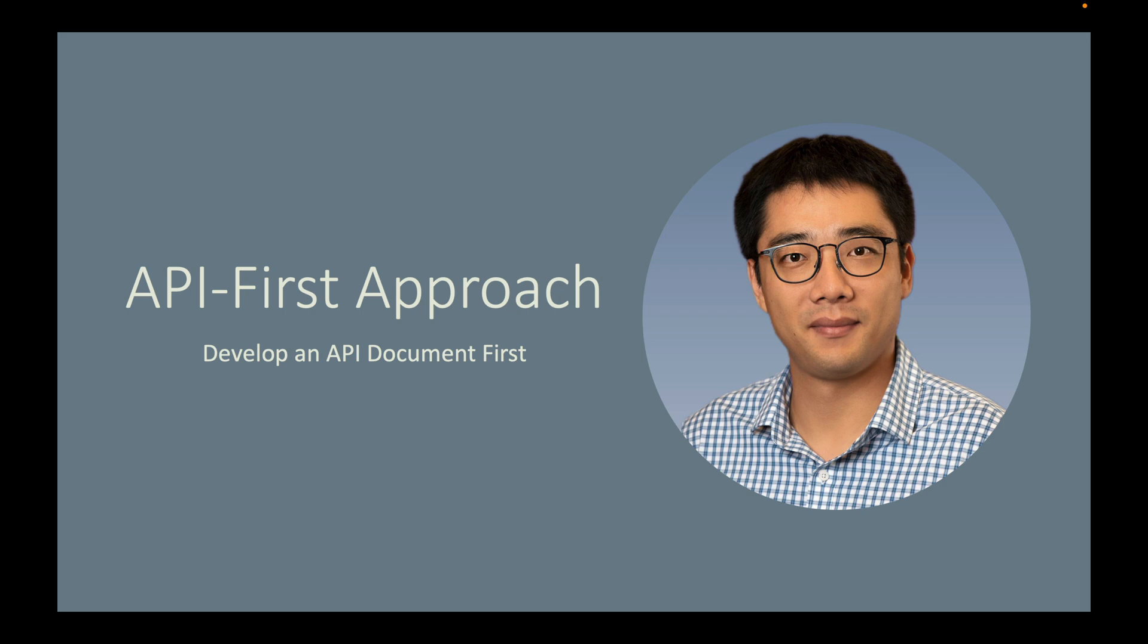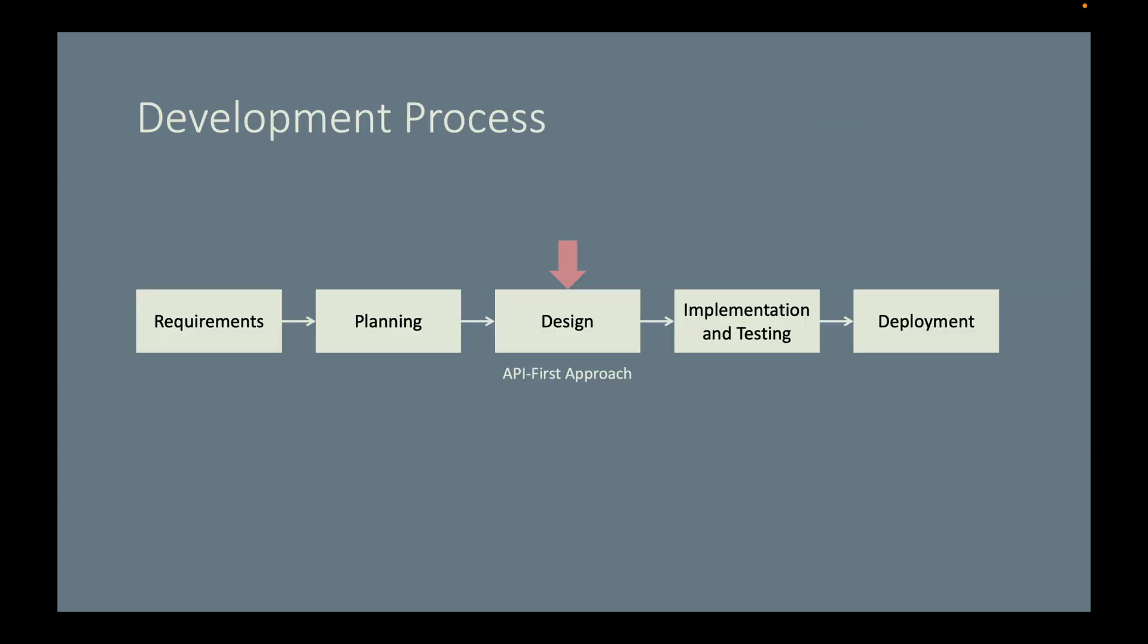In this project, we are taking an API-first approach. Here is the overview of our development process. We are now in the design activity. We will produce an API document in this activity.